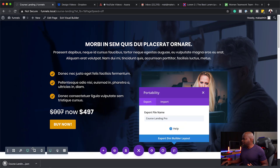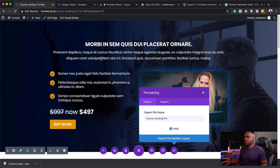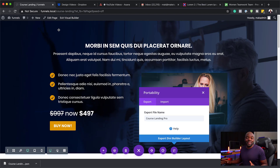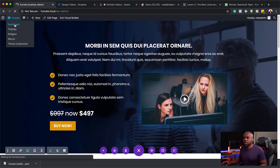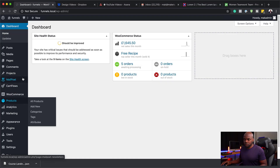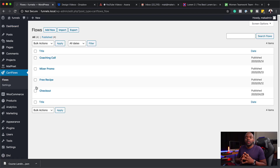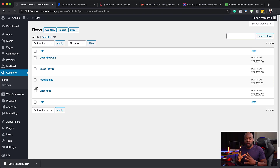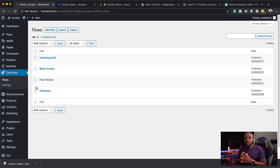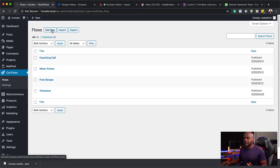Now that I've exported it, you can see on the bottom left of my screen we have this JSON file. So all we have to do now is come over to our dashboard and then go to CartFlows. Over here in CartFlows I'm going to click on flows. CartFlows is your funnel building software for WordPress — I use it all the time and I also have a course that goes with it. So if you buy CartFlows using my affiliate link you also get access to my Sales Funnel Mastery course. Let's come over here and create a brand new flow.